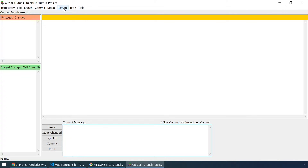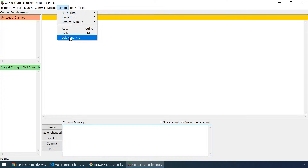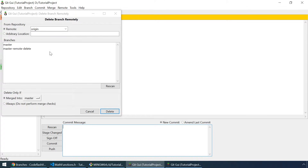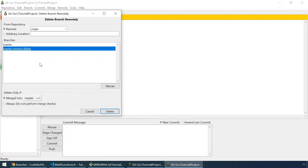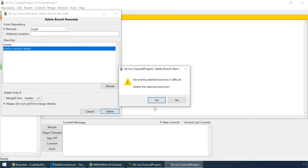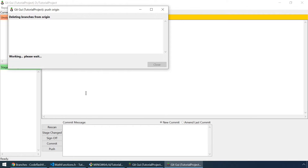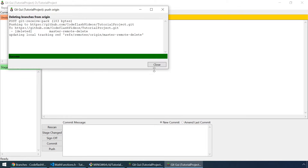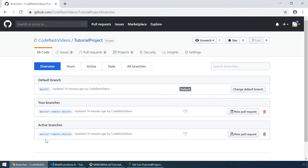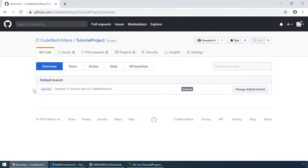Let's go back and go to remote delete branch. And let's delete the master remote delete branch from our remote repository. Delete only if always. Click on delete. Yes. It was a success. So the branch is now deleted from the remote repository. Click on refresh and now the only branch is master.